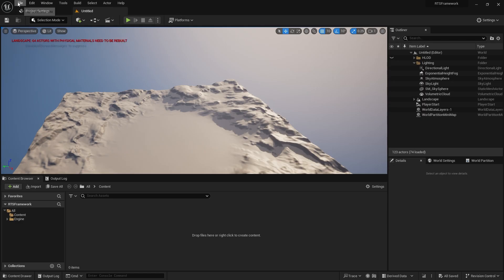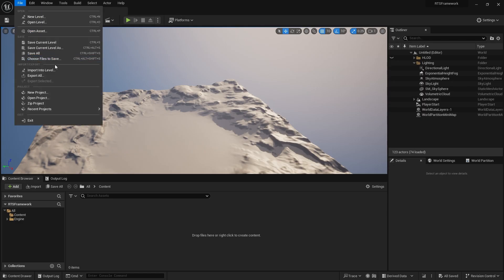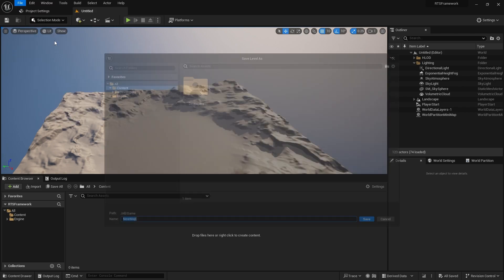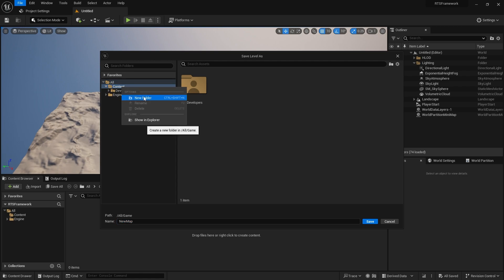I'm going to save this map as my test map. I'll save the current level and put it in the Maps directory. Under Content, I'm creating a new folder called Maps and naming this Test Map.